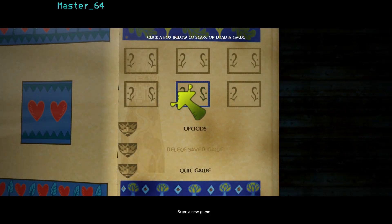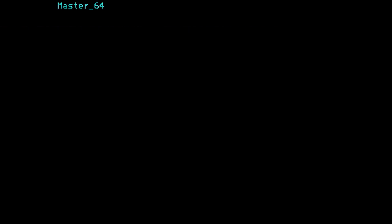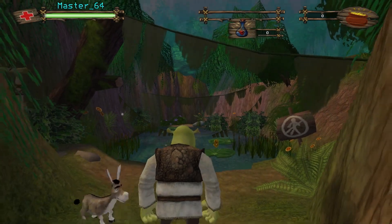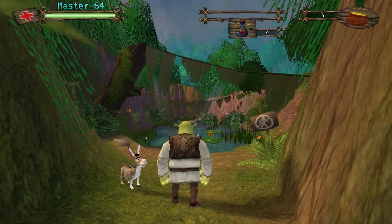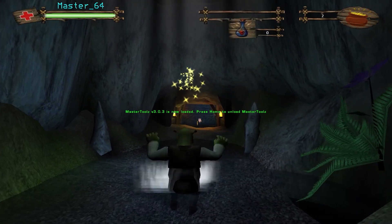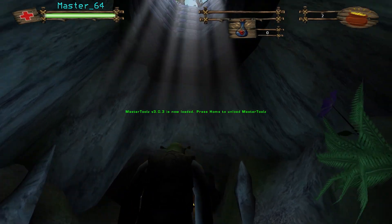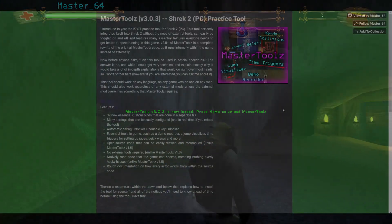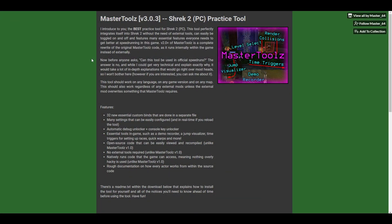Hey there guys, MasterCubeFoyer. Today I'm going to be showing you a tool that I've been working on for a very long time. You might have already heard of it — I've coded a tool for Shrek 2 called MasterTools, and its purpose is to be the best practicing tool for Shrek 2.